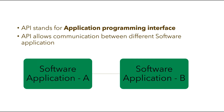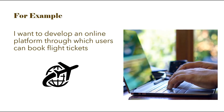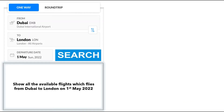Let us understand this more clearly with an example. Let's say that I want to develop an online platform through which users can book flight tickets. For the users to book flight tickets between two places for a specific date, I need to show them all the available flights. For instance, if the user wants to fly from Dubai to London on 1st May 2022, I need to show them all the available flights flying from Dubai to London on that date.